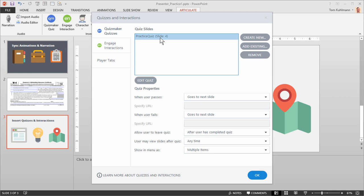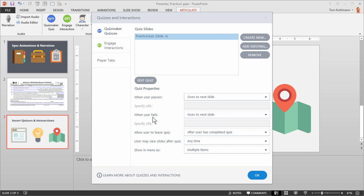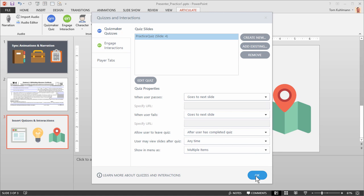Once the quiz is imported, you'll see it says practice quiz, slide 4. Right now we only have three slides, but it's going to create a placeholder slide for that quiz. Down here you have some options: when the user passes, you can go to the next slide or any other slide you like. Same options for when they fail. If you need to edit the quiz, you select it and hit Edit. Go ahead and hit OK.